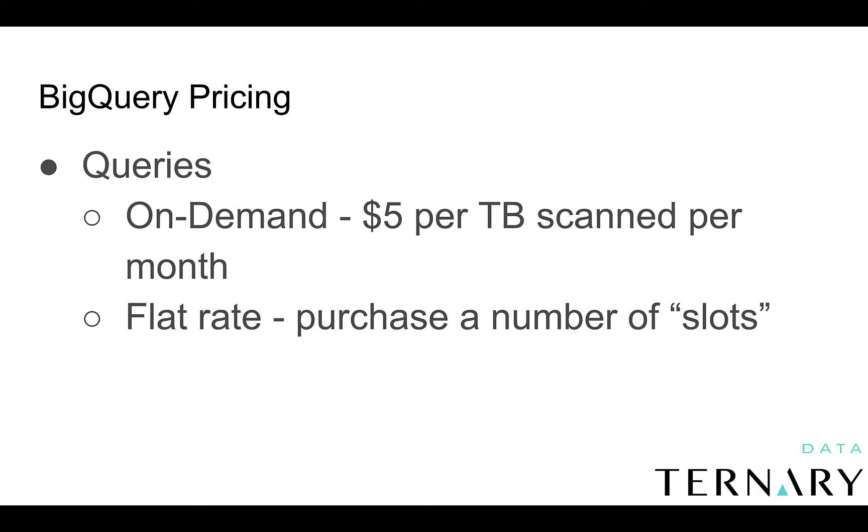As for querying your data, there are two types of pricing models. You can pay on demand, which is just pay-as-you-go. So you could pay $5 per terabyte scanned per month. Or you can pay for a flat rate plan. And that would mean that you're going to purchase a number of slots in BigQuery. And we'll get into what slots are in a future video.